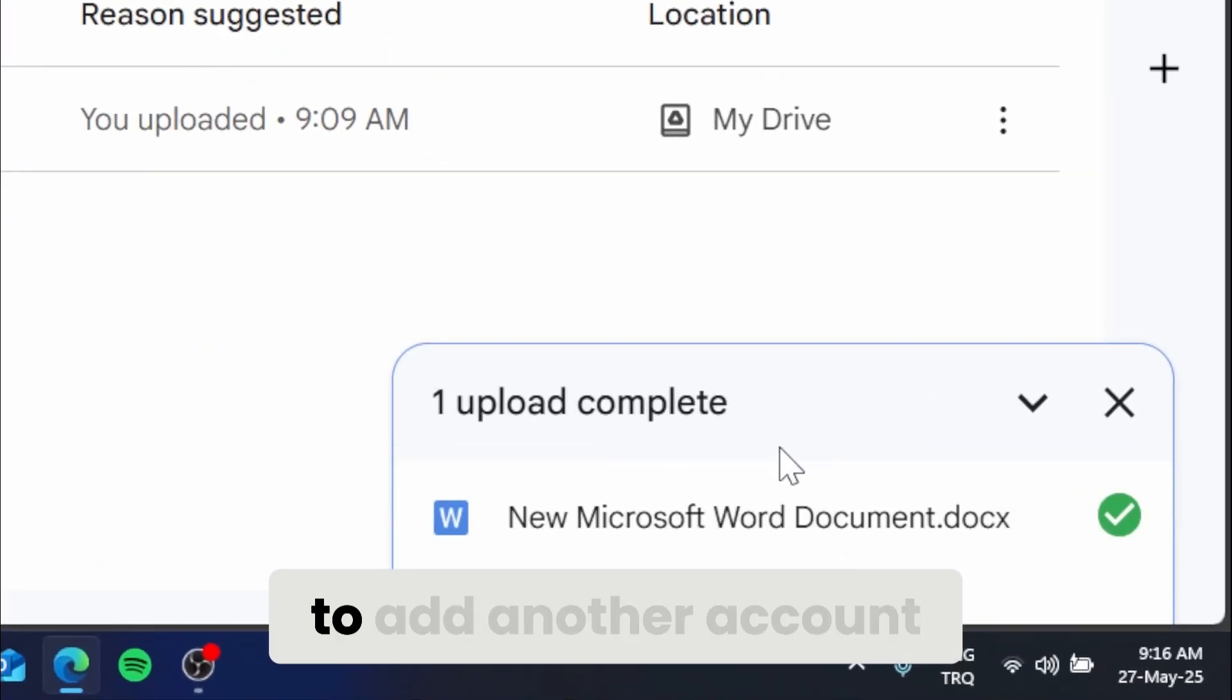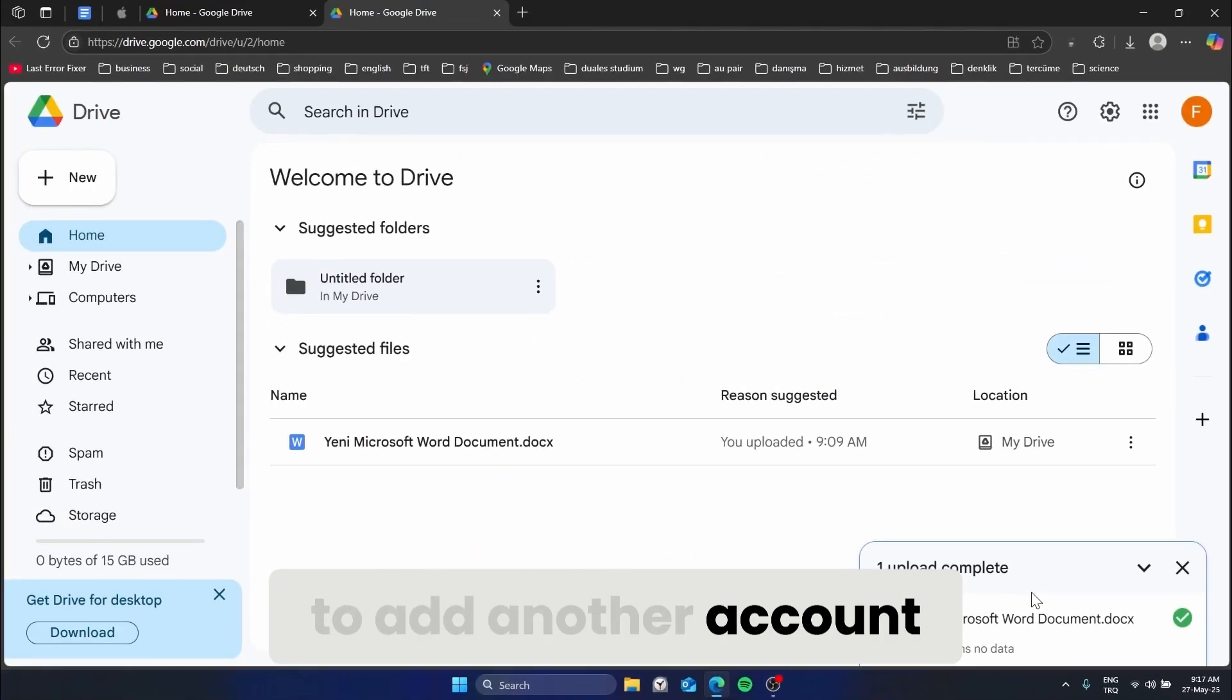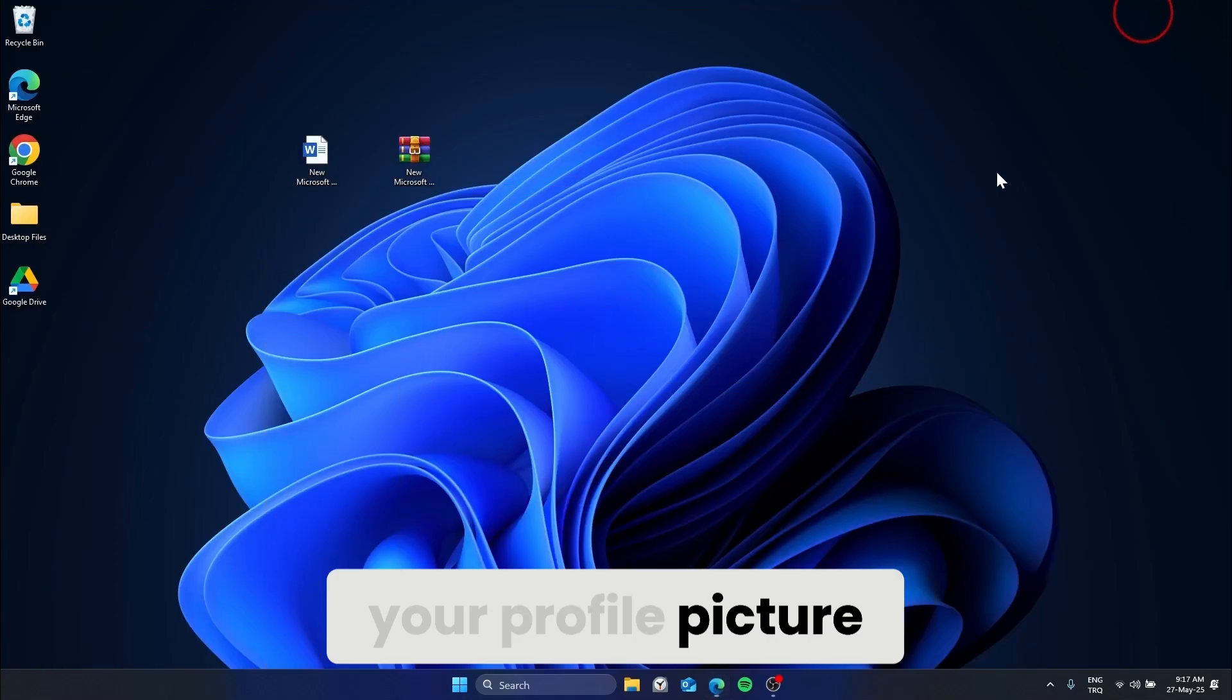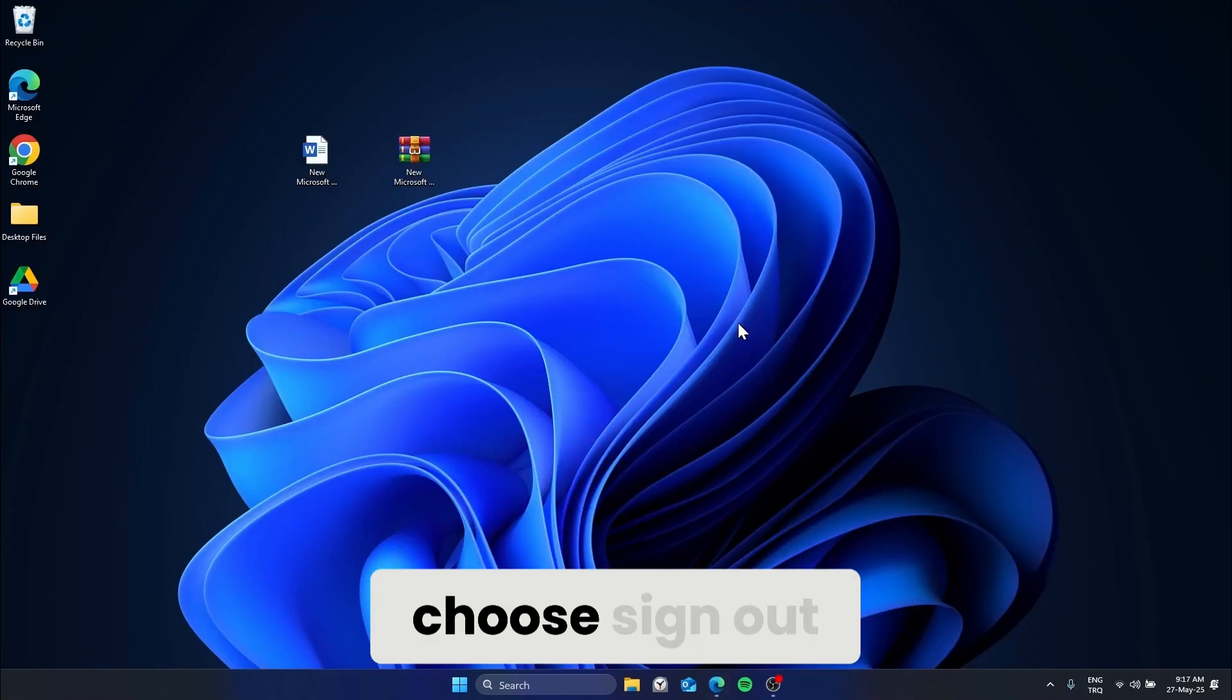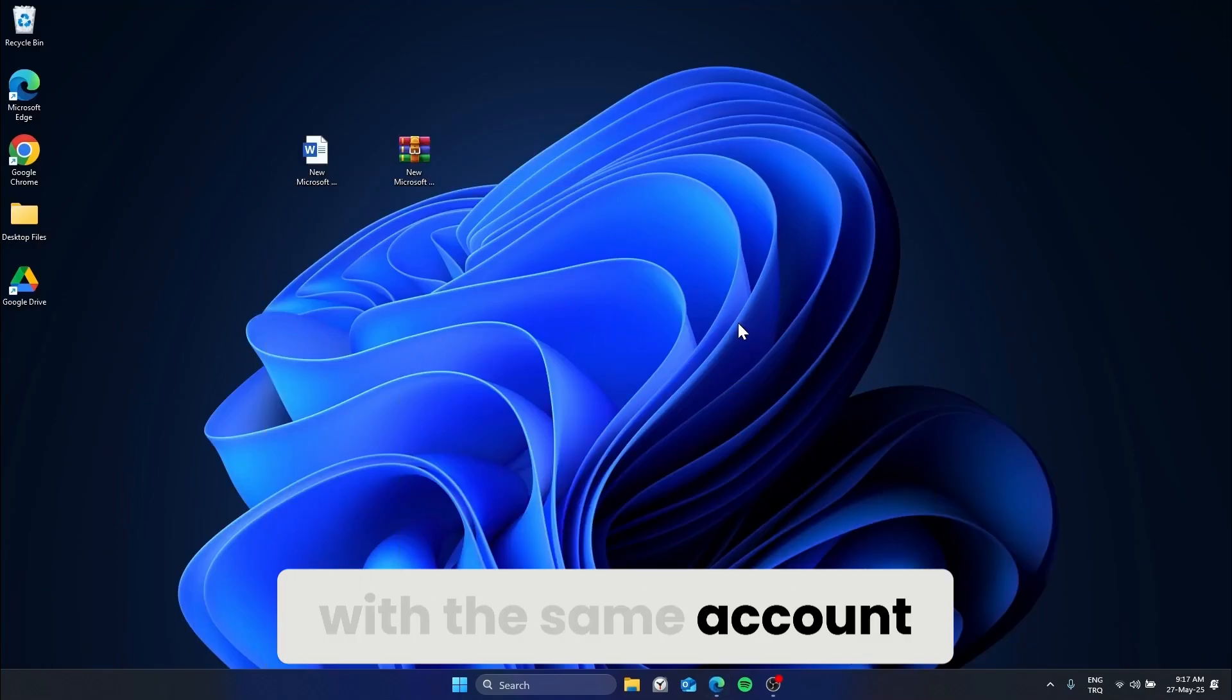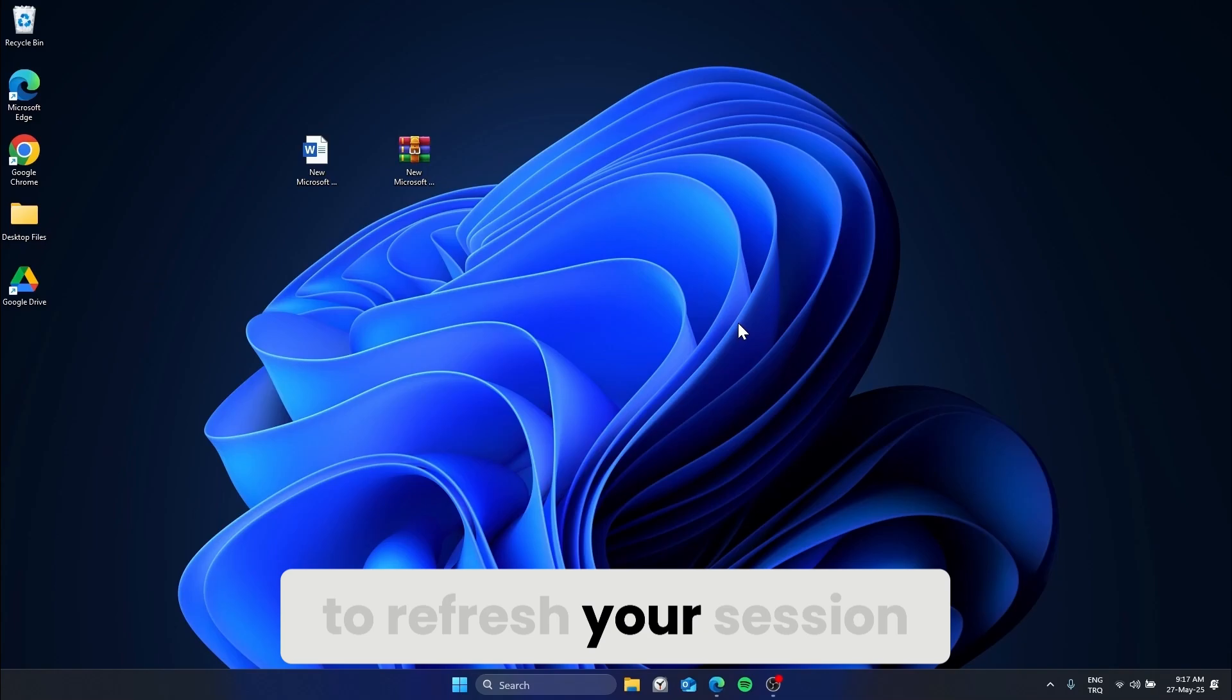If you don't want to add another account, you can also click your profile picture, choose sign out, then sign back in with the same account to refresh your session.